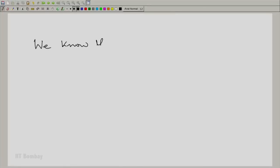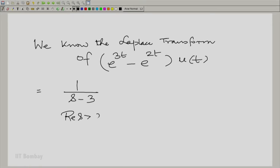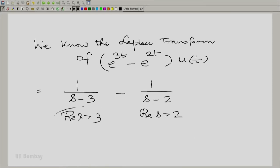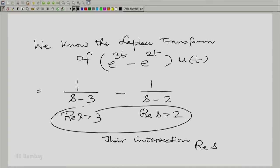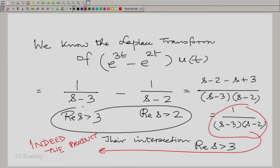The Laplace transform can be found by this route. We can evaluate it using linearity. It is the Laplace transform of e^(3t)·u(t) minus the Laplace transform of e^(2t)·u(t), which is 1/(s-3) with region of convergence Re(s) > 3, and 1/(s-2) with Re(s) > 2. We can take their intersection, which is Re(s) > 3, as the region of convergence. We have illustrated this with an example: when you convolve two signals, the Laplace transforms are multiplied. This is a very important property.